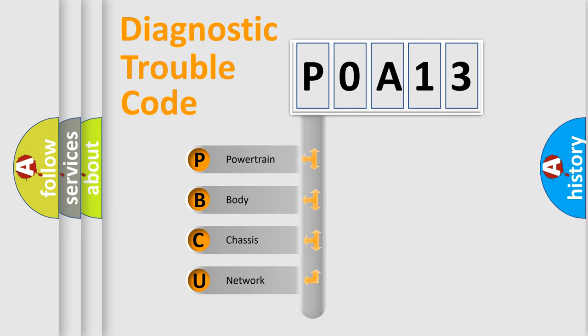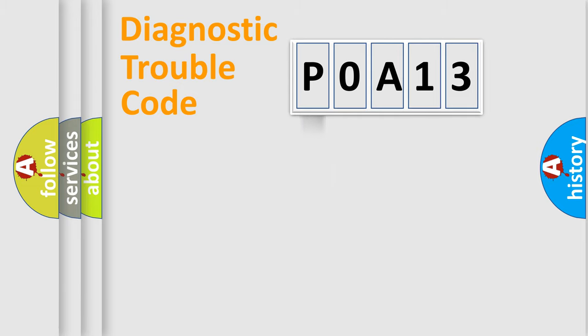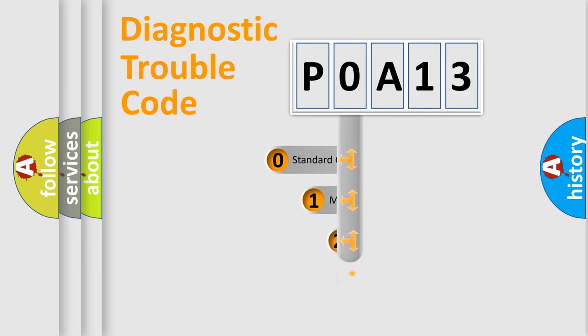We divide the electric system of automobile into four basic units: Powertrain, body, chassis, and network. This distribution is defined in the first character code.